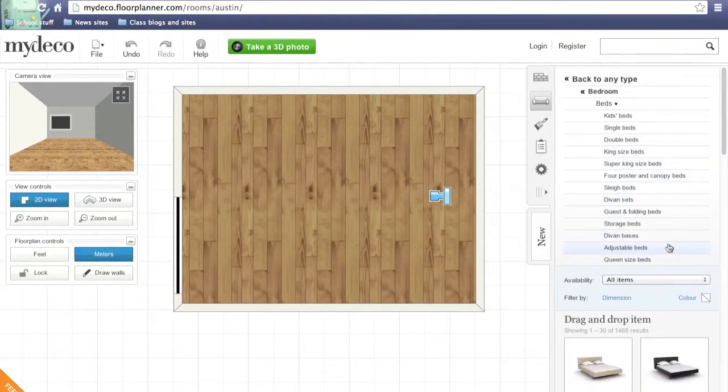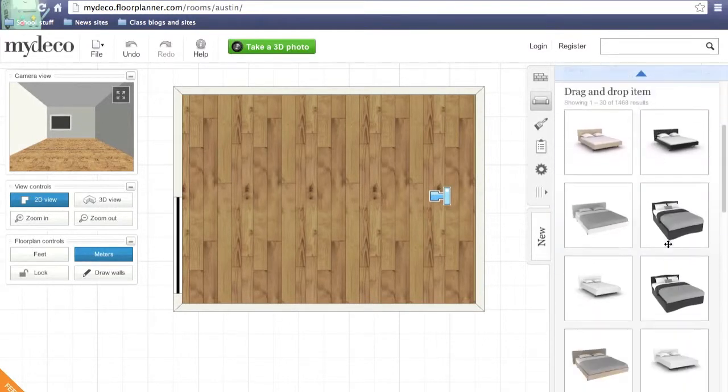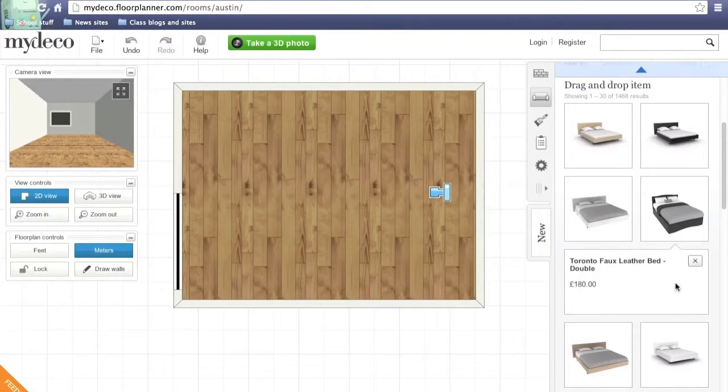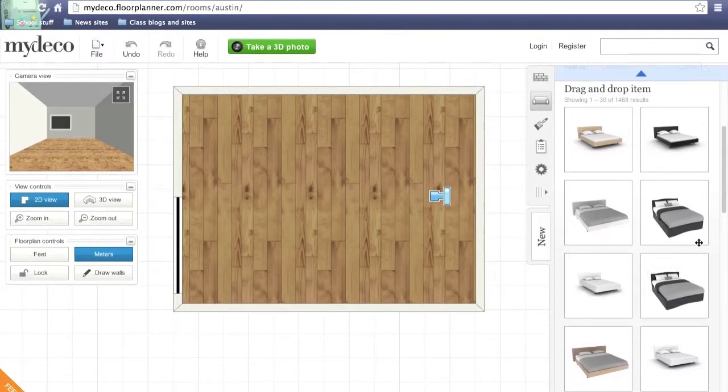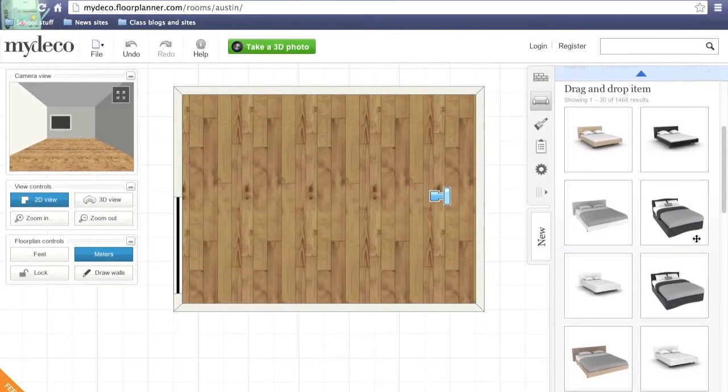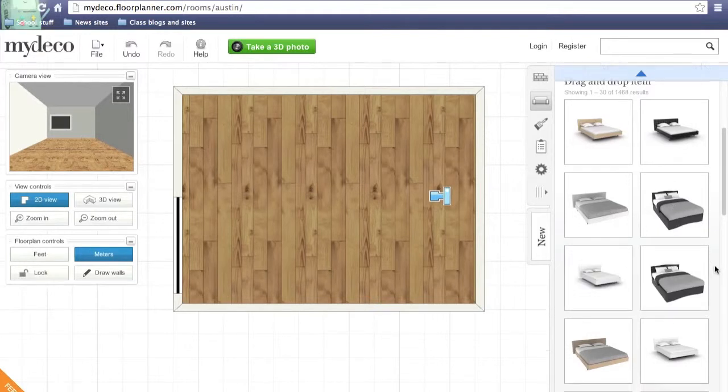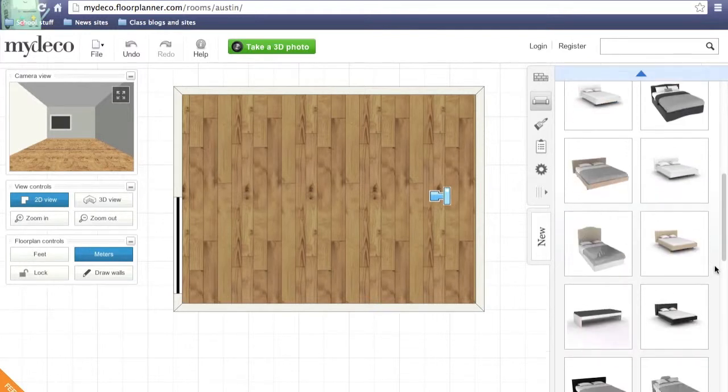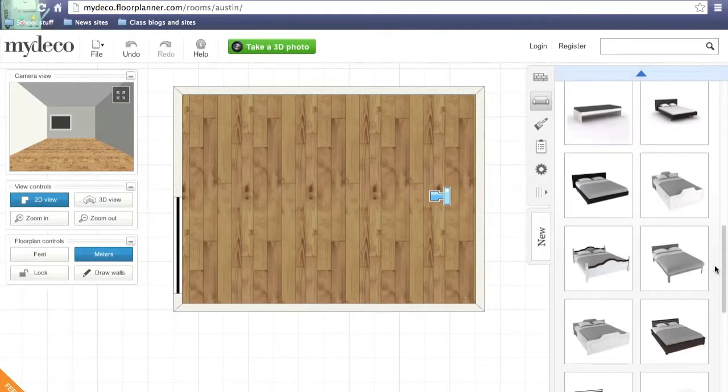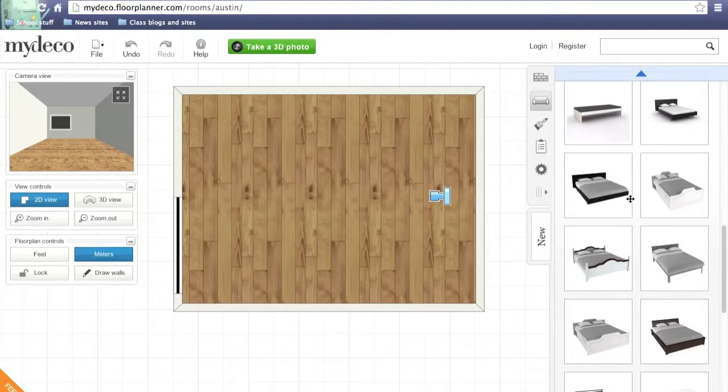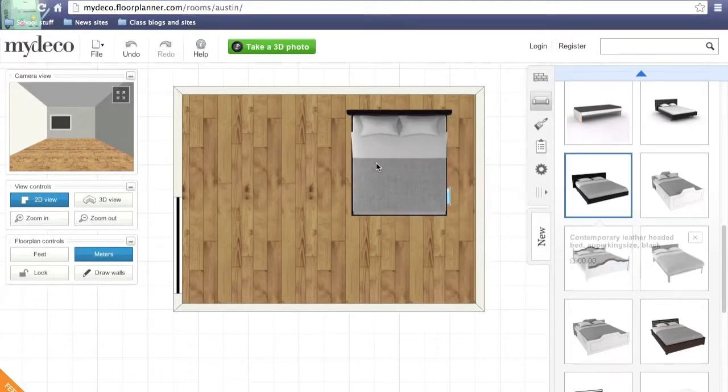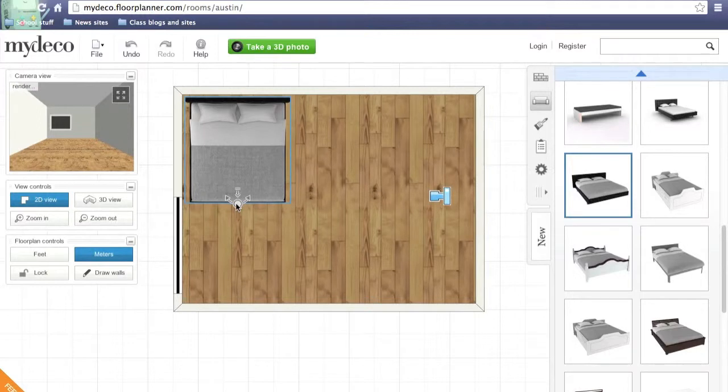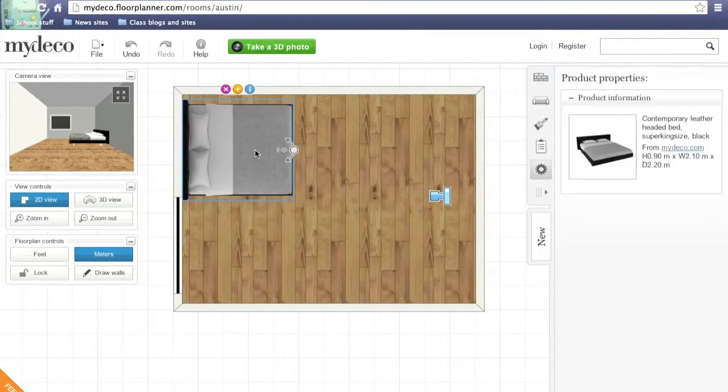Now you can scroll down and choose from the various cool and awesome beds. If you scroll over them, you can check the price of them. Most of these are really expensive, so I wouldn't recommend buying them. But you can choose the bed that you like and just drag it into place, and rotate it with the tool here to get it into the perfect position.